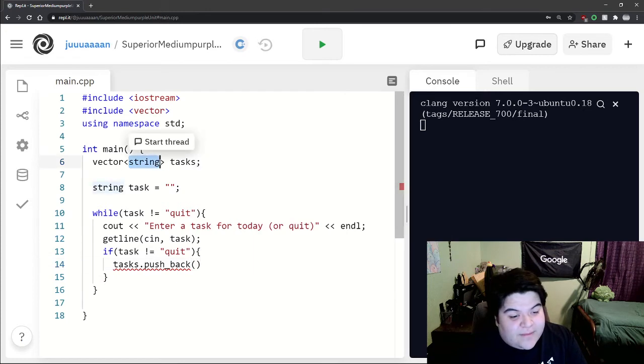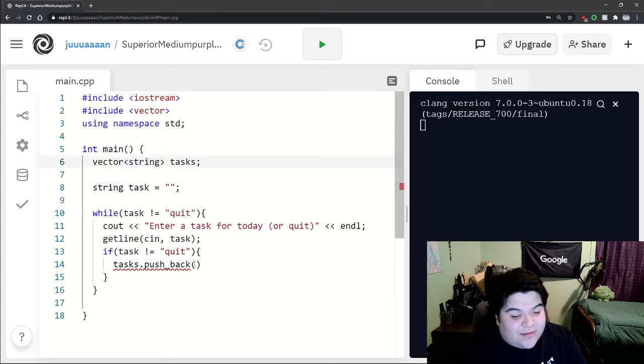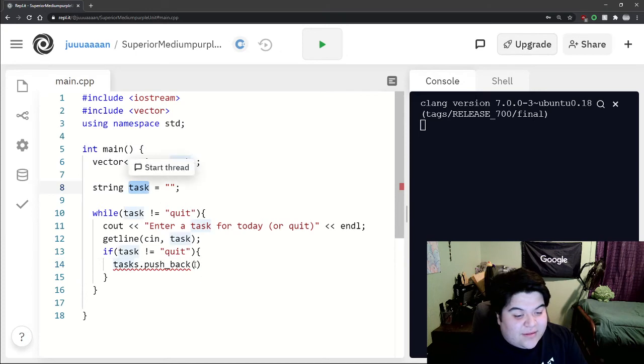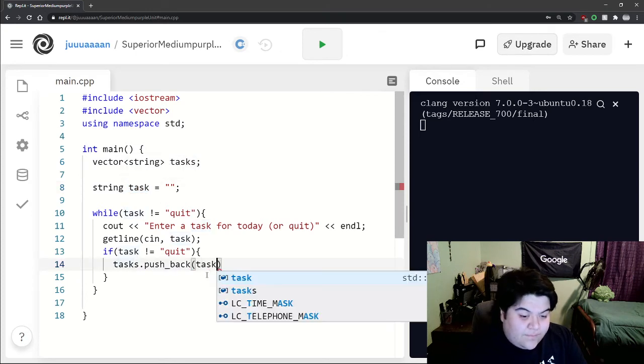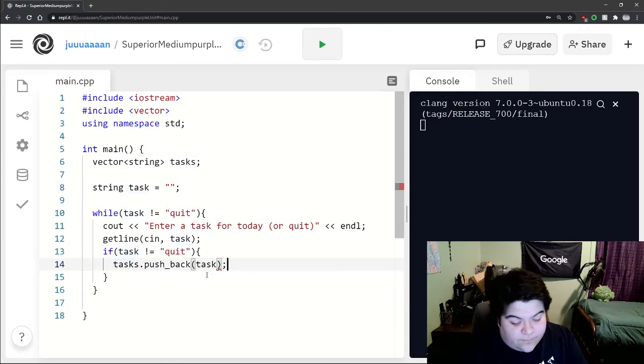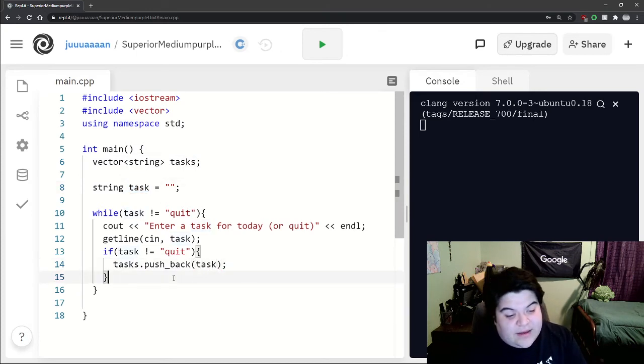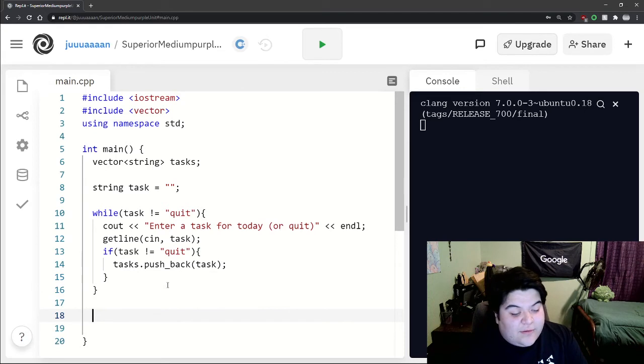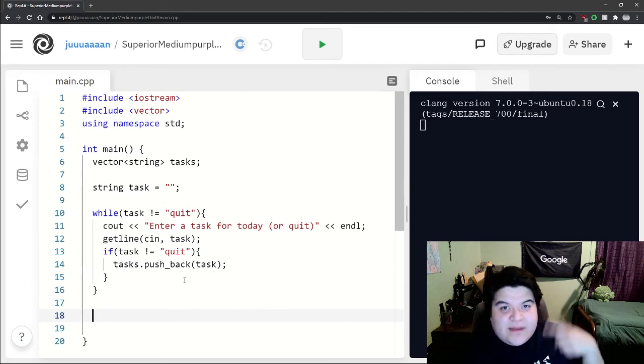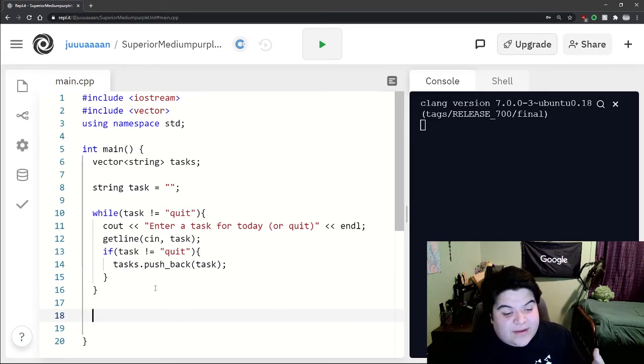We can say the name of the vector dot push underscore back, and then inside the parentheses we put in whatever, something that is of similar data type that it holds. So here we're going to push in task.